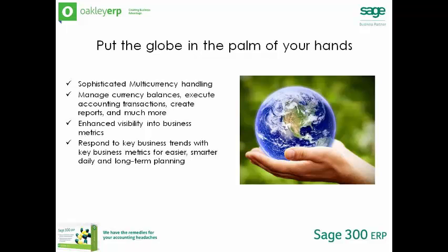Sage 300 ERP's multi-currency accounting software empowers your business to effectively manage currency balances, execute accounting transactions, create reports and much more.